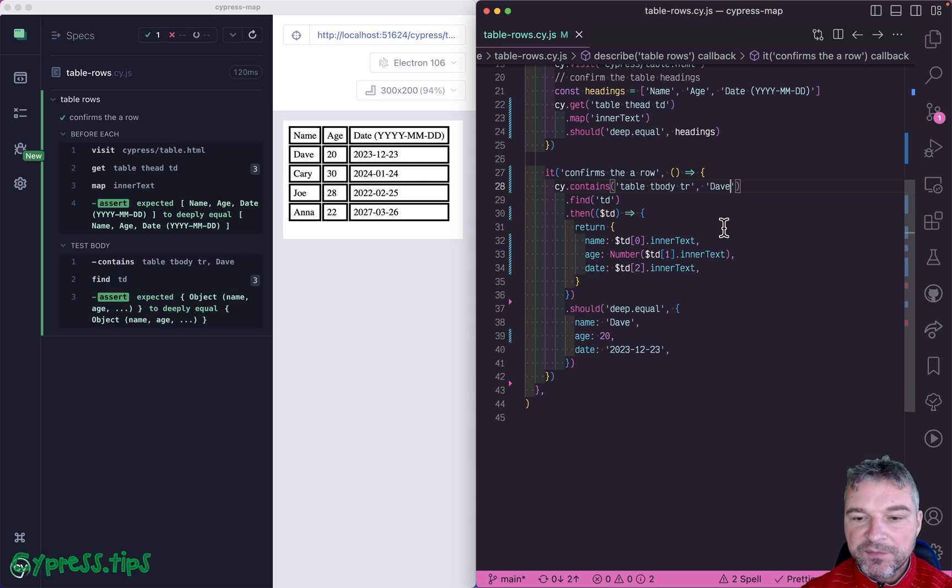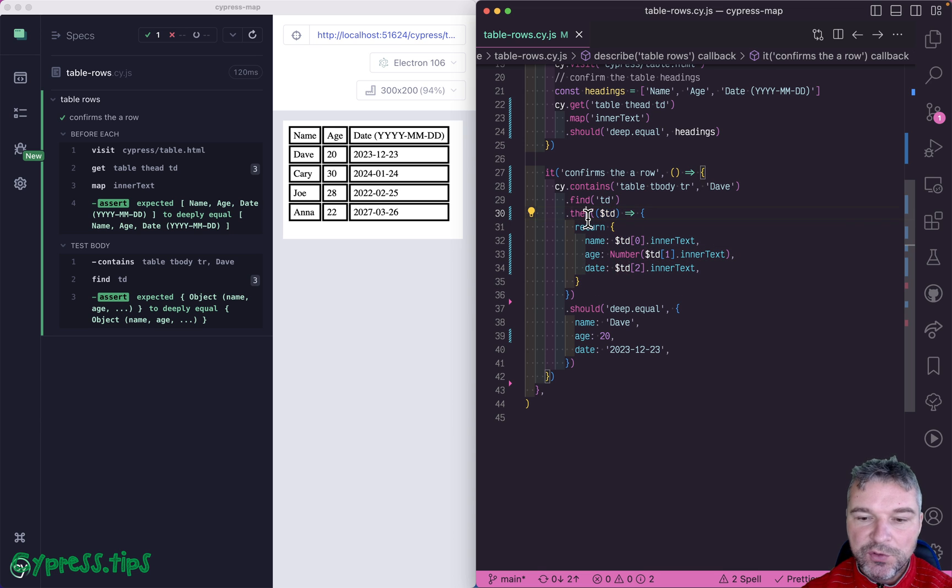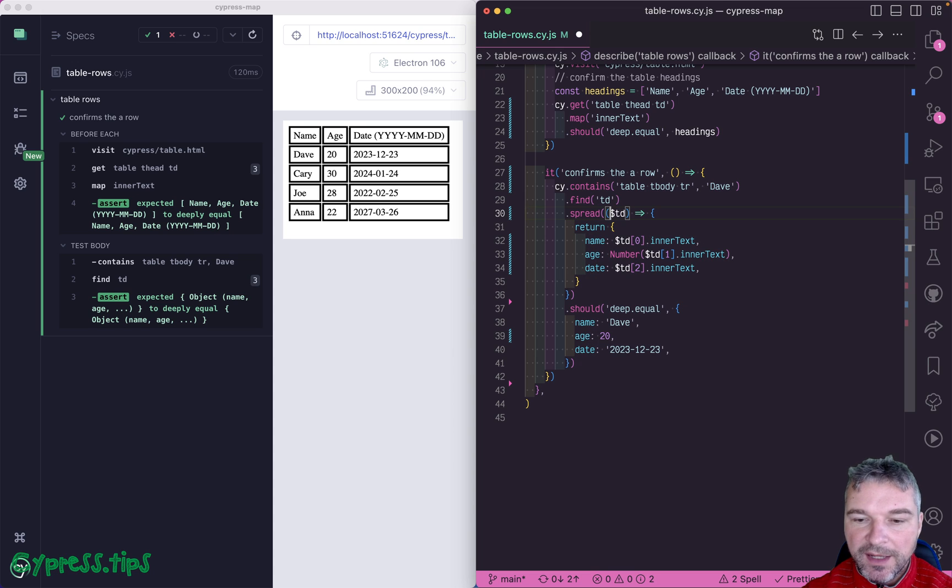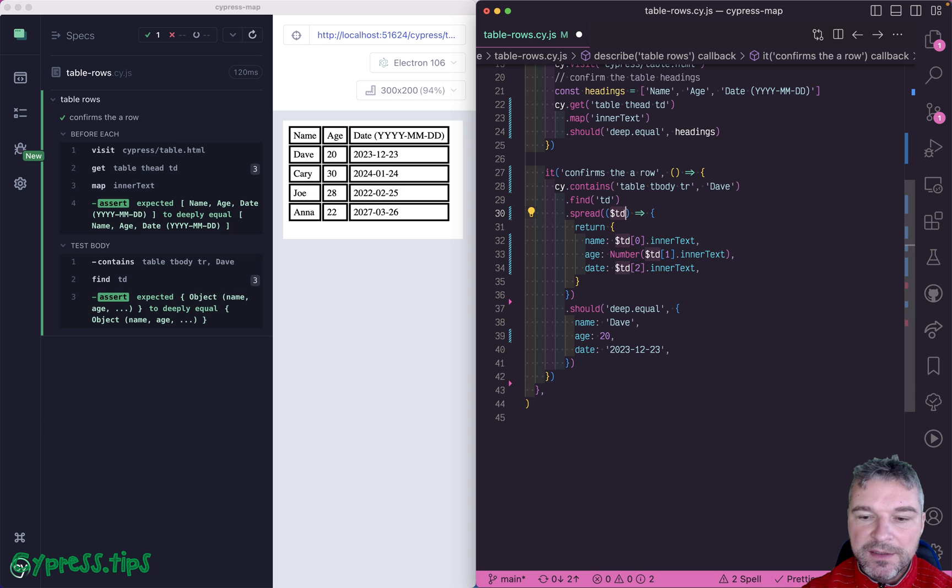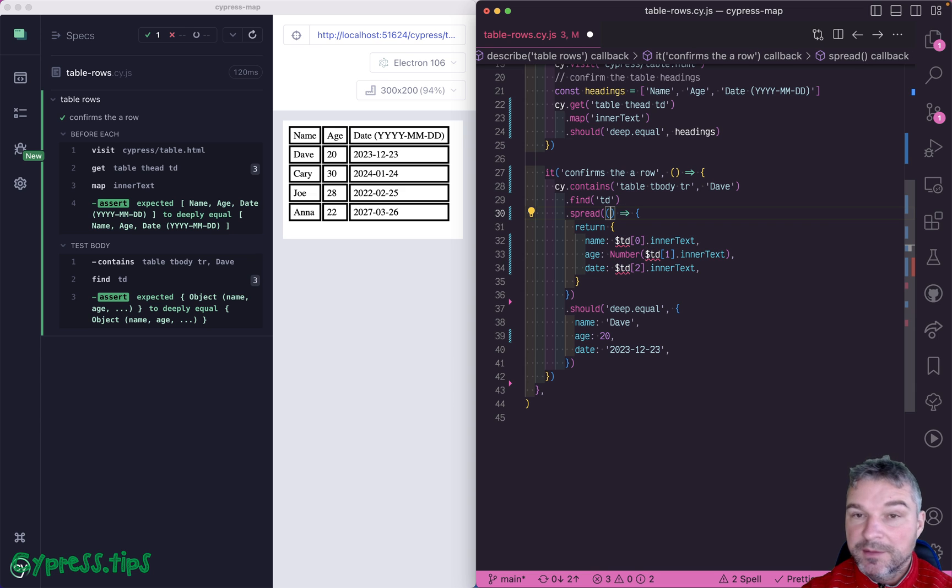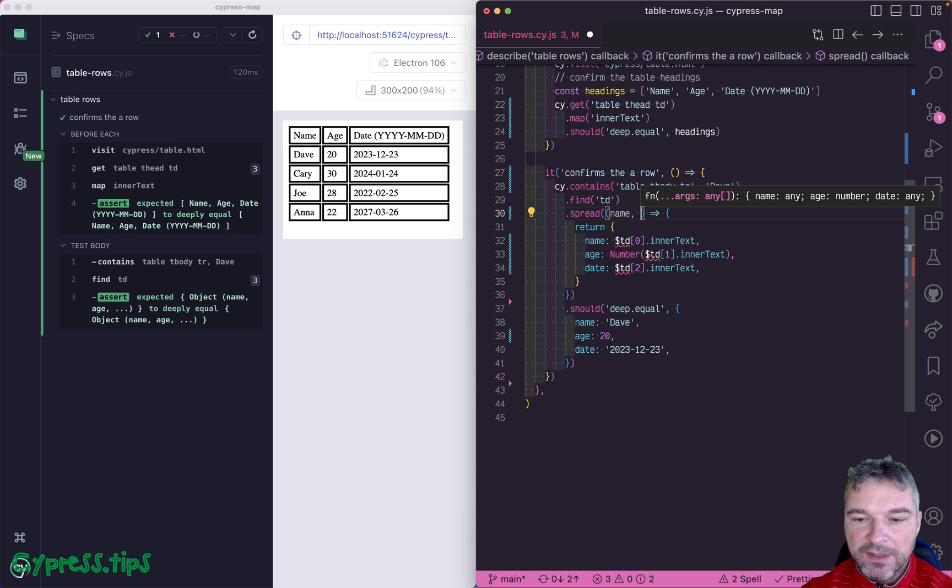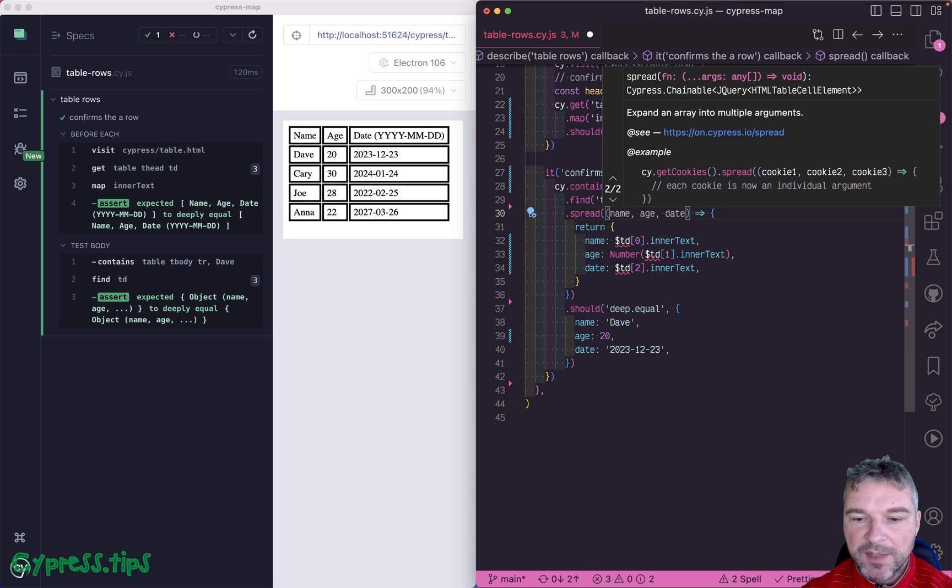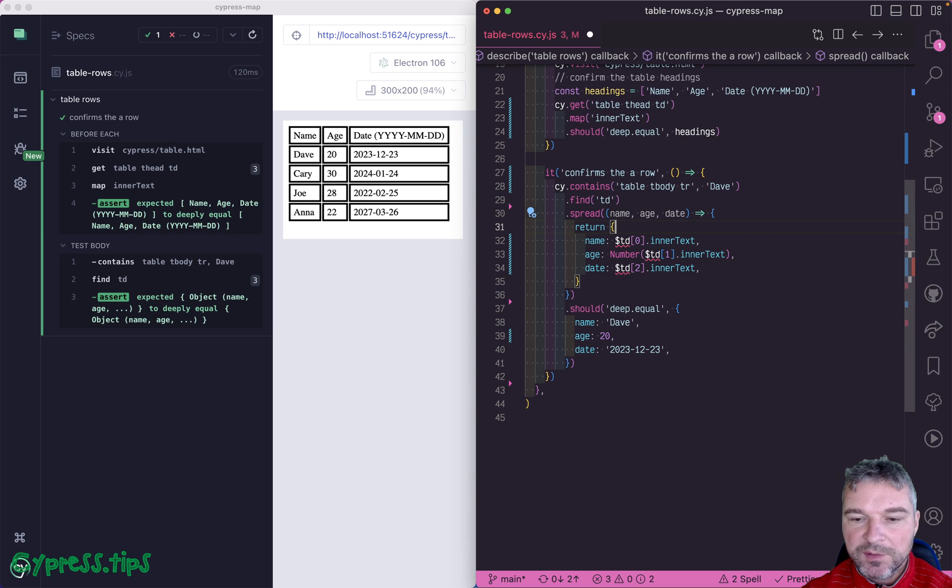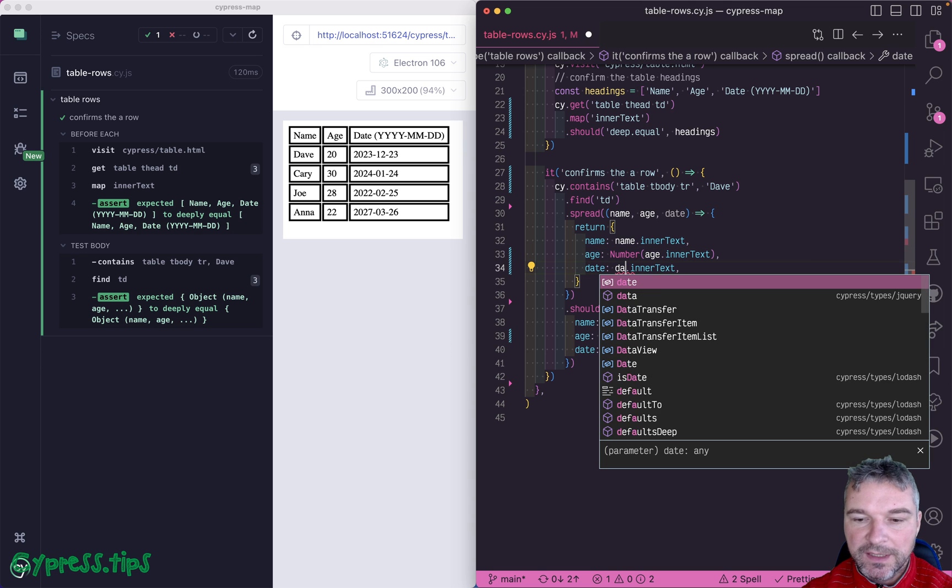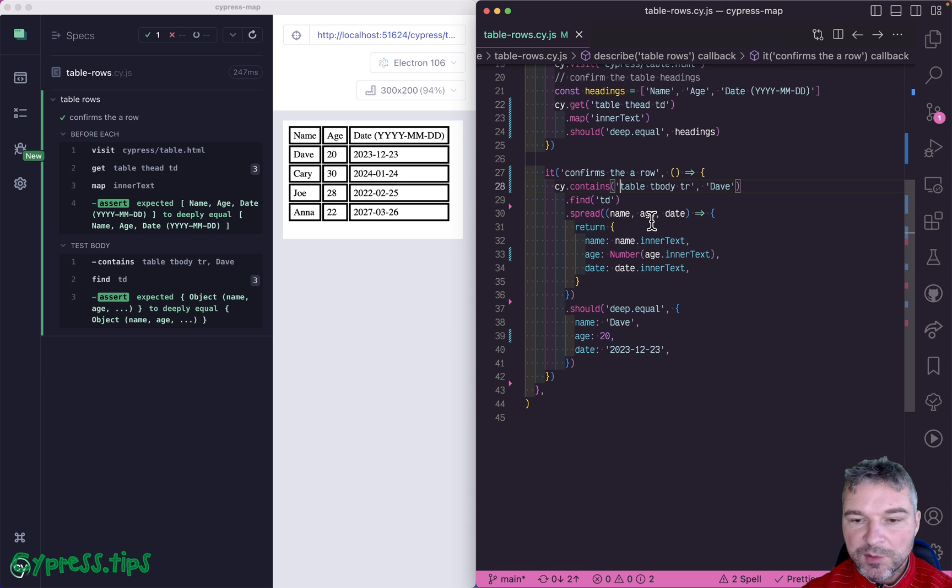Notice that we are getting all elements and we immediately get the first one, second and third. You can use the spread command. In this case, you would get each element from the subject as a single argument. So you could say, this is an element name, age, date. So these are DOM elements now. So we can say, from age and date. So slightly better.